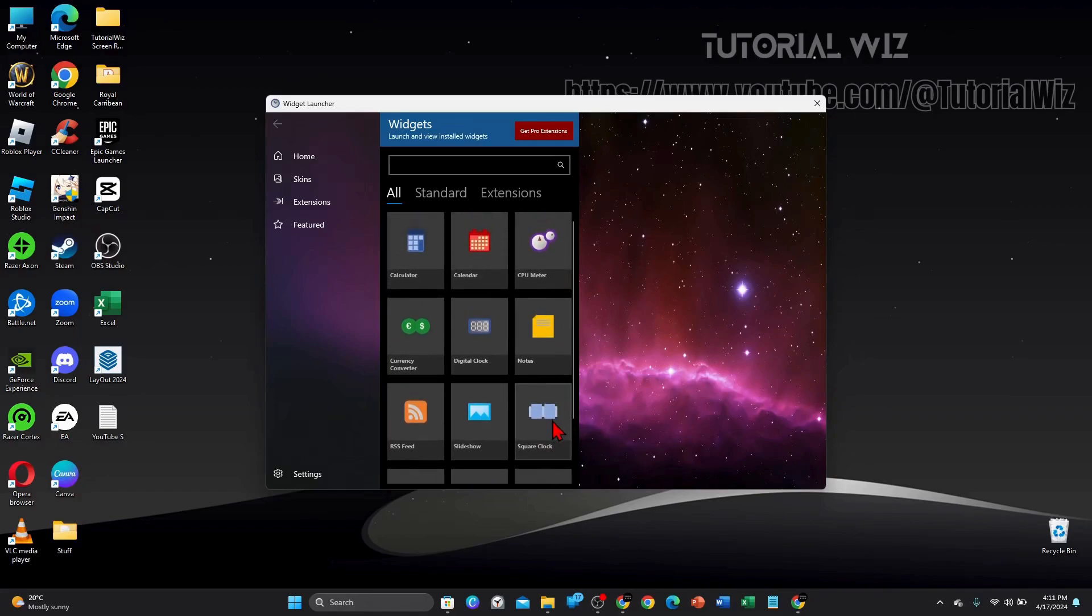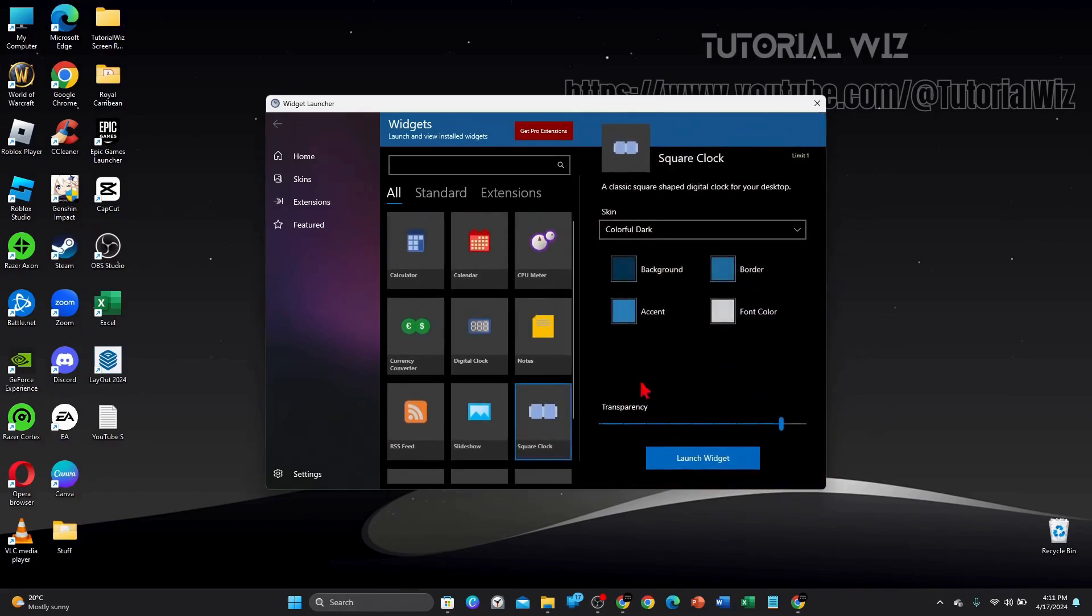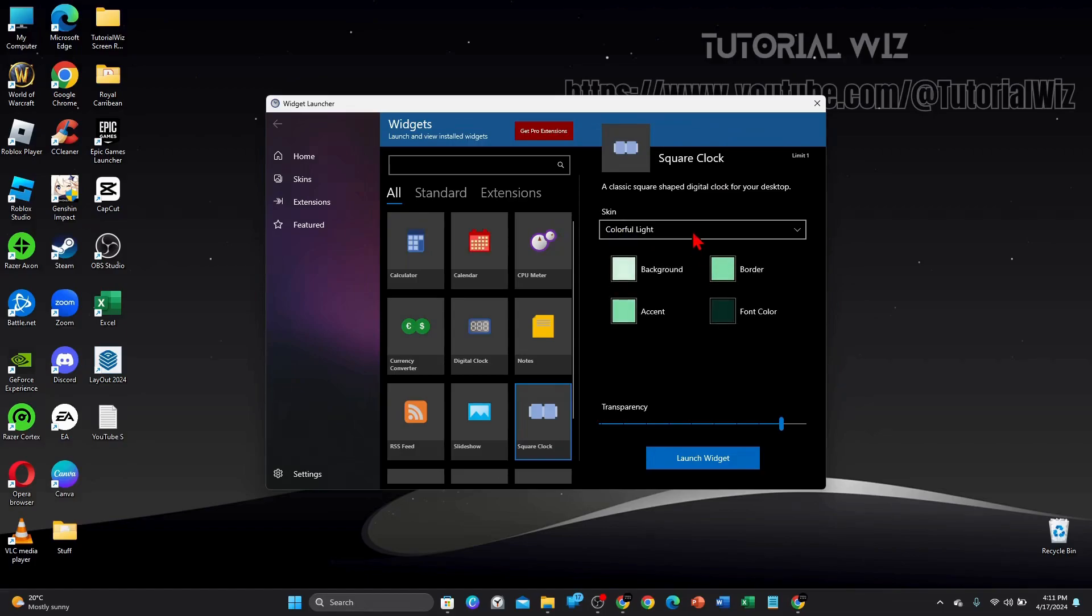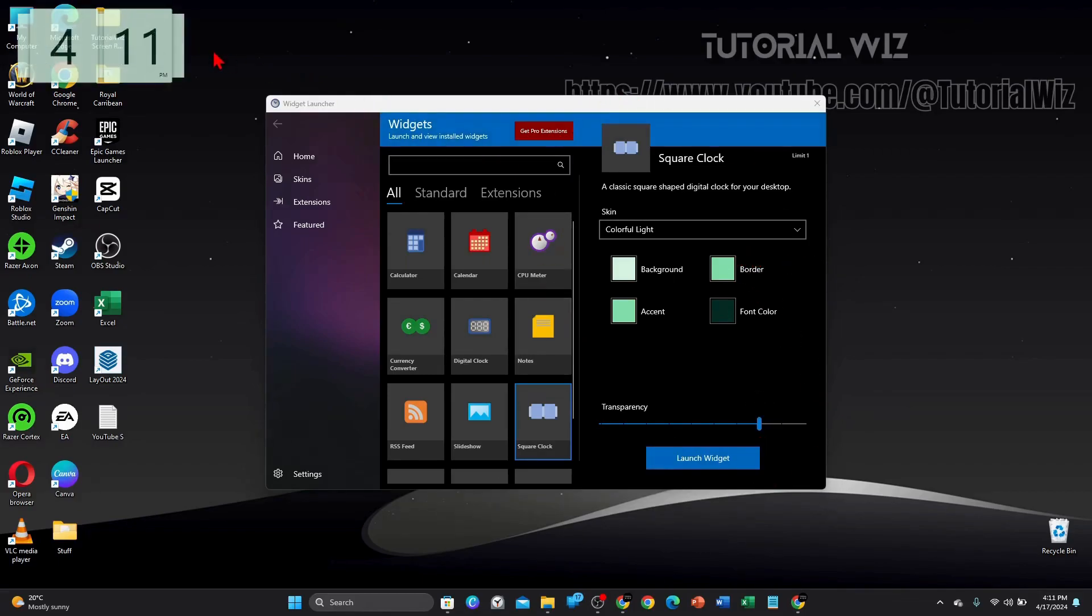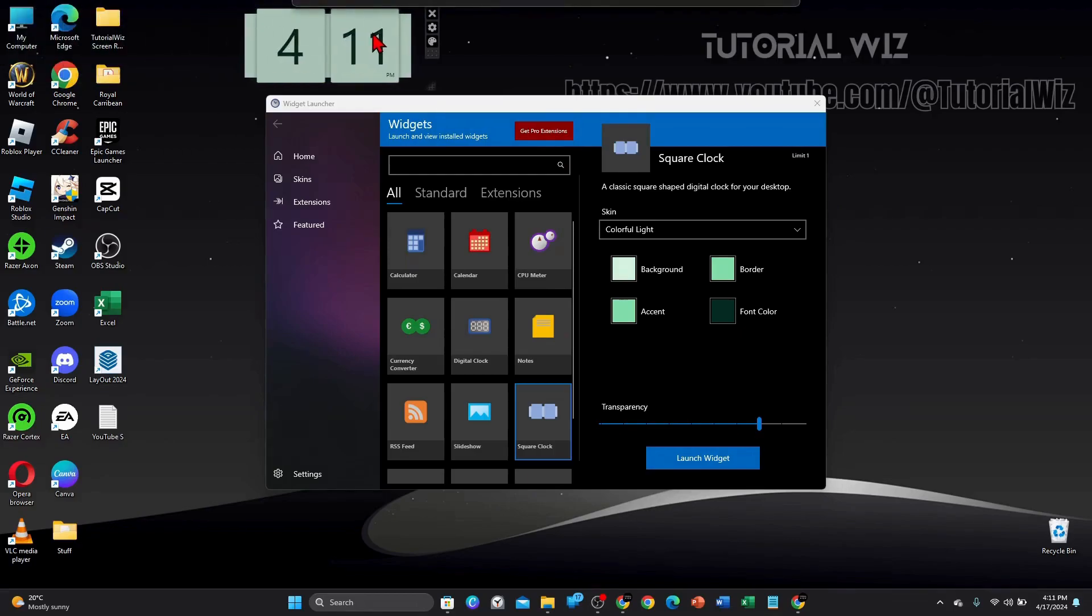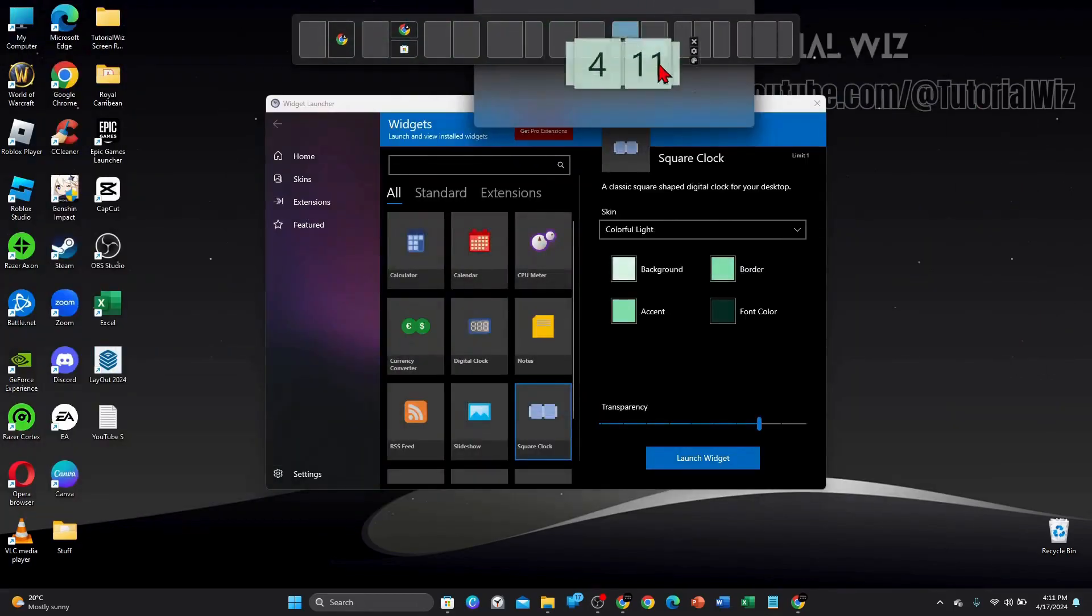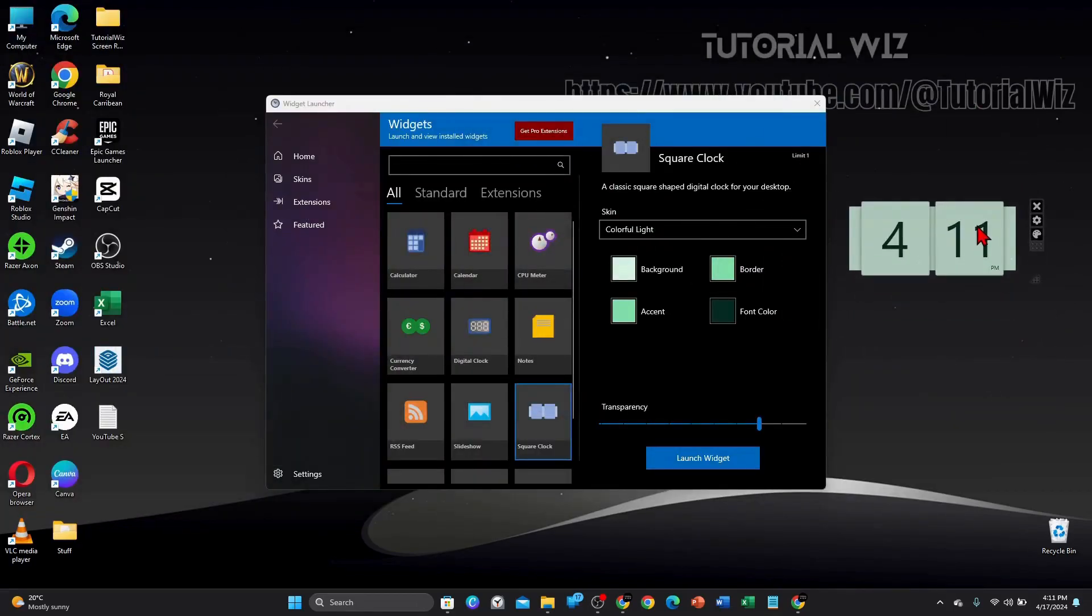etc. So I'm going to click on the square clock. You can choose the skin color, colorful, light, or dark, transparency. I'm going to go ahead and click on launch widget. And there you go, that's my widget here. You can move it around, customize it,